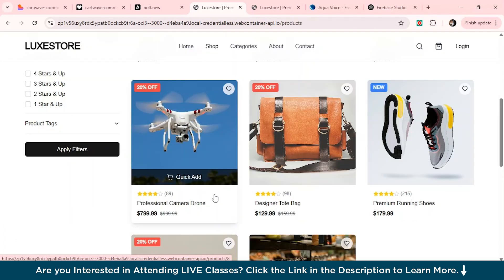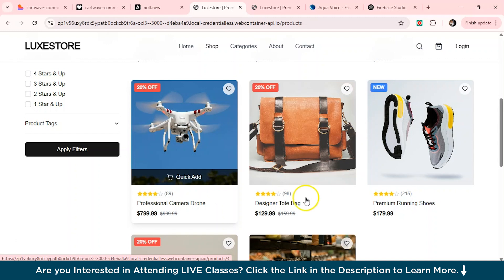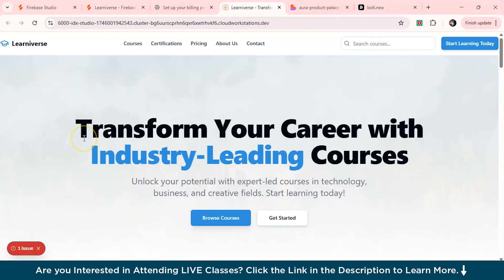But so let's rank three of our AI tools, which we have used today. At first, I would like to rank Bolt dot new for it. Second, we have Firebase studio and then third, we've got this lovable. So yeah. So now let's again head back to our Firebase studio and we'll just see what is the future of Firebase studio.